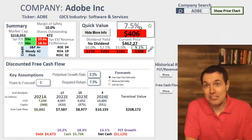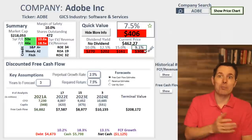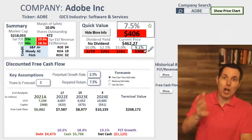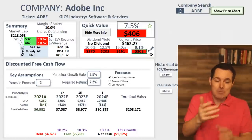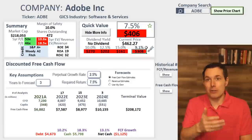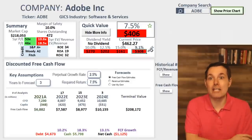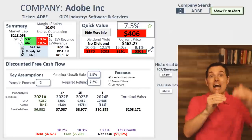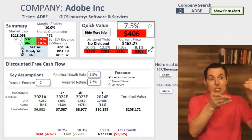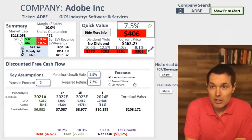With Adobe, they have a 9.1% cost of capital. If we use that to come up with a fair value, we get a fair value of $308 per share. Because that's a higher cost of capital, in theory you have to pay a lower price, which is why that number is lower.